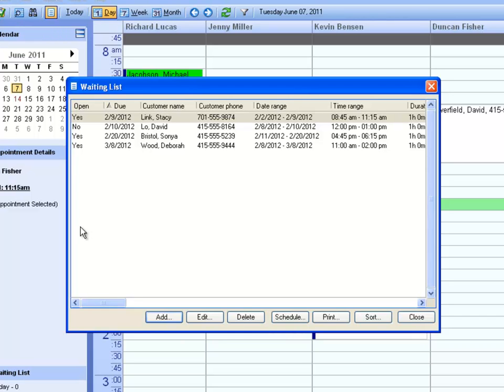If an appointment time opens up because the customer canceled or moved their appointment, you can quickly find a replacement from the waiting list to fill that hole.